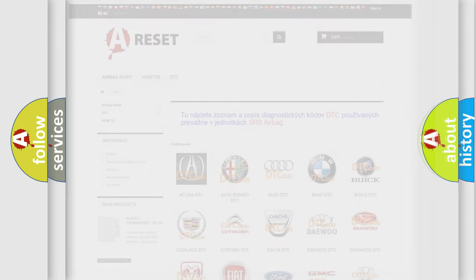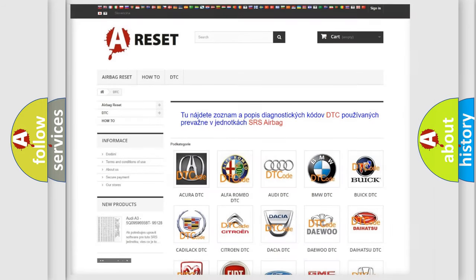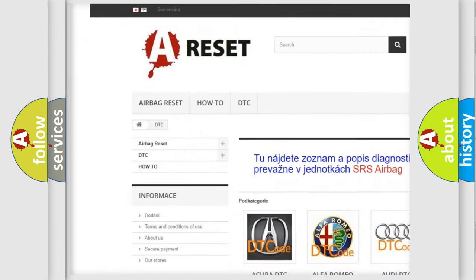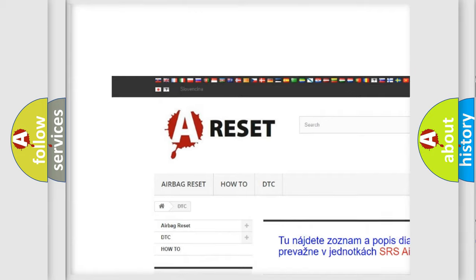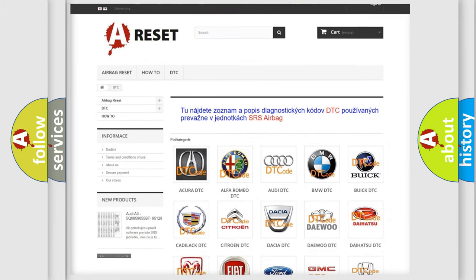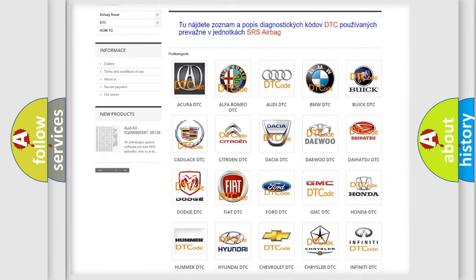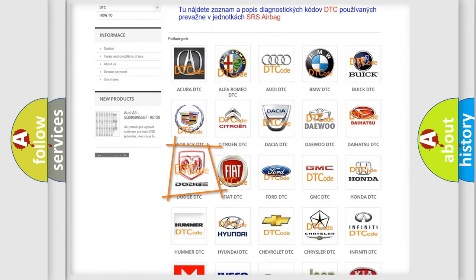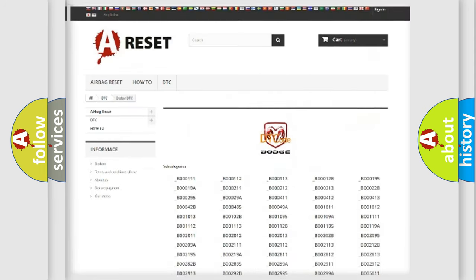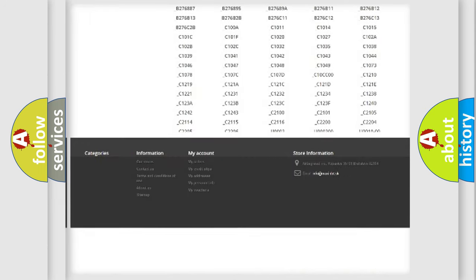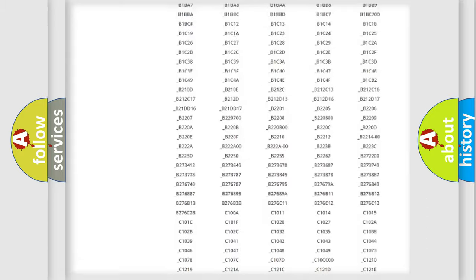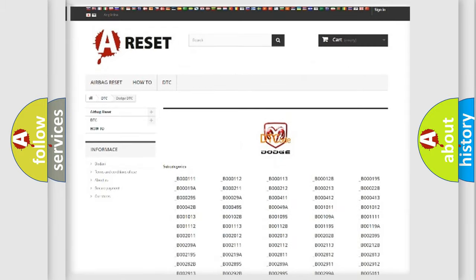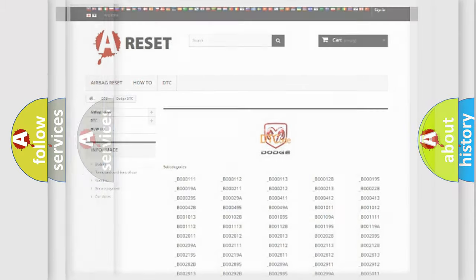Our website airbagreset.sk produces useful videos for you. You do not have to go through the OBD2 protocol anymore to know how to troubleshoot any car breakdown. You will find all the diagnostic codes that can be diagnosed in Dodge vehicles, also many other useful things.